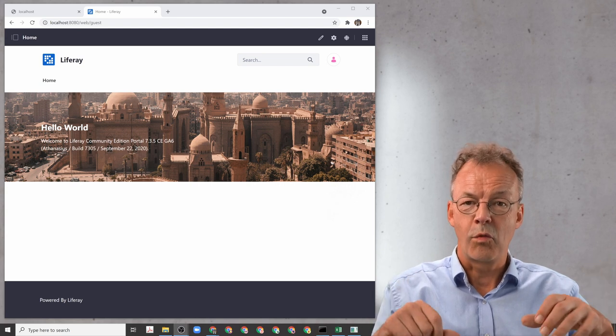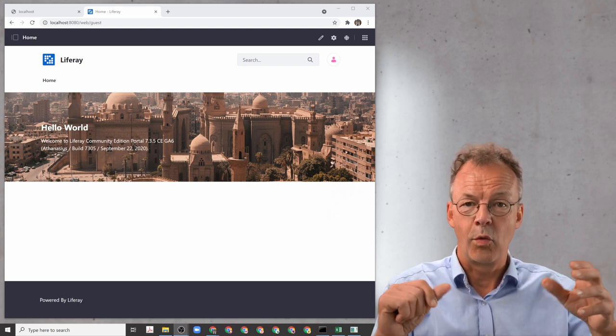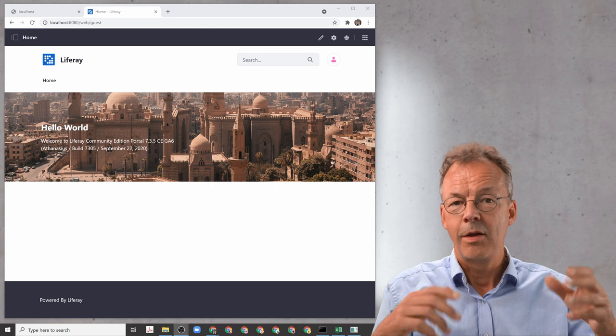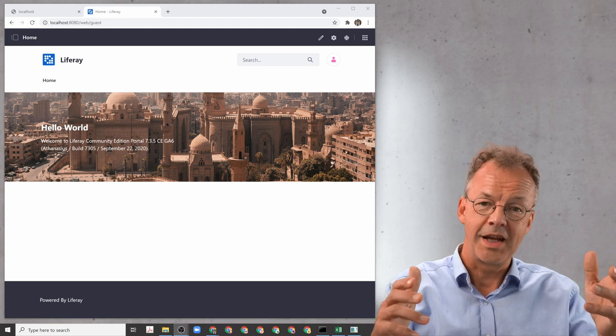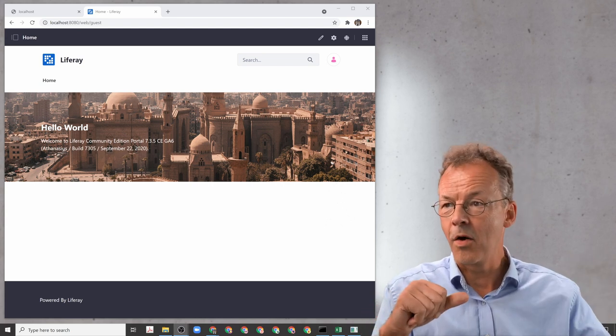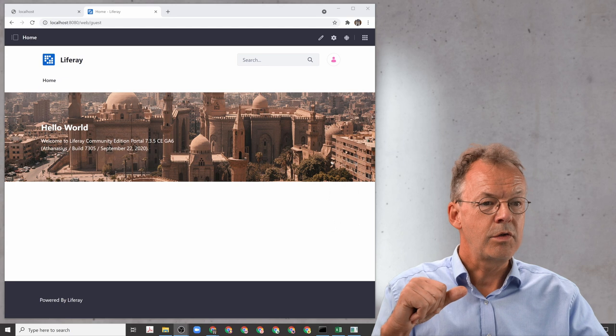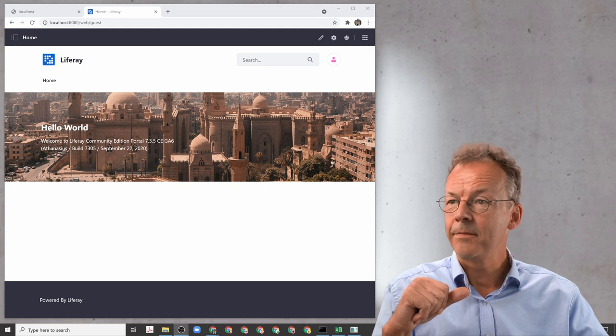So if you don't want that, what do you have to do? Well, you have to be logged in as the administrator as we are now, and you go to the control panel.